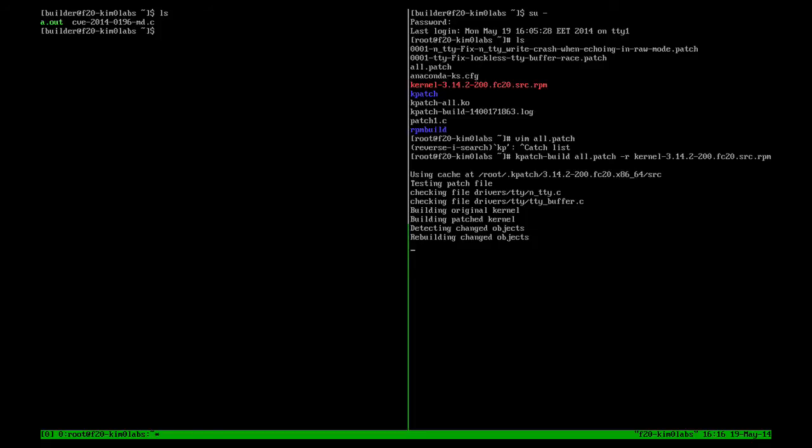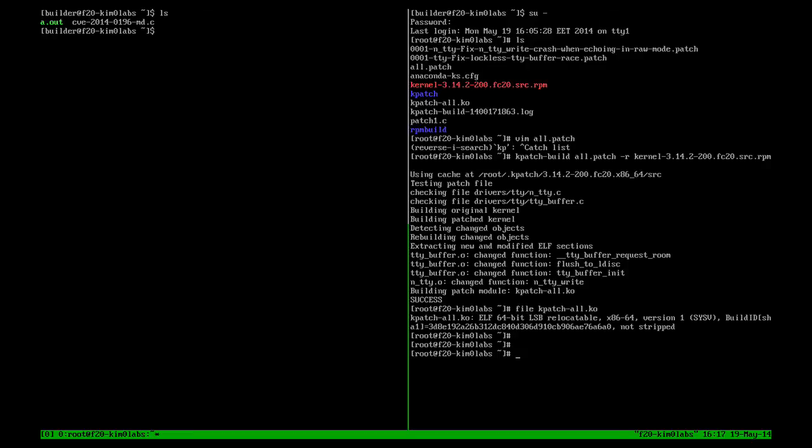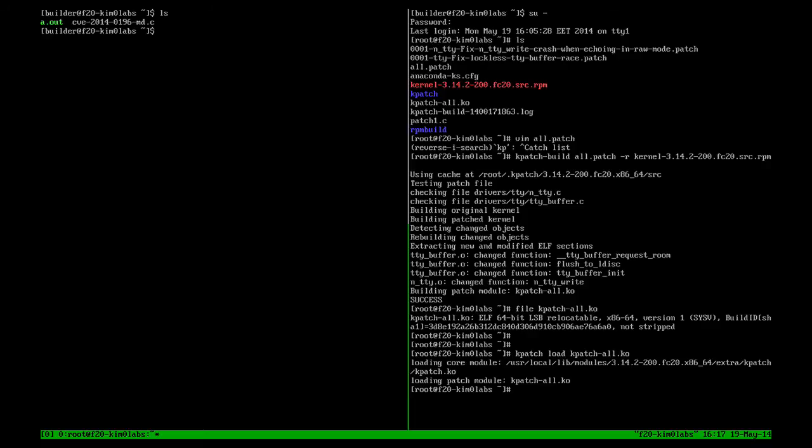So as you can see, it's already building the original kernel. It has built the patched kernel and it's now extracting the differences and it has been successful. So the resulting file, kpatch all, is simply a kernel module which we can load it right now.